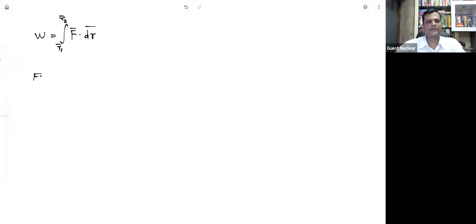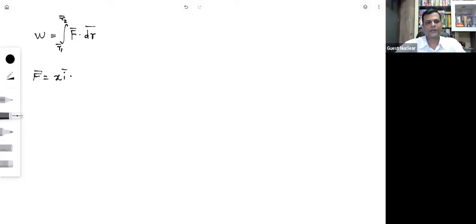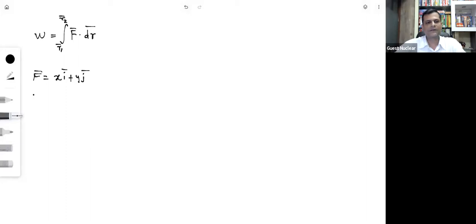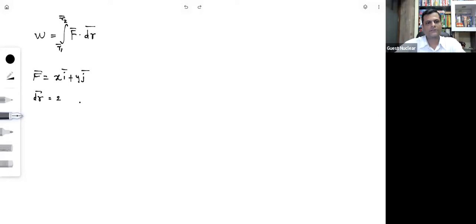Suppose the force F⃗ is given as x·i⃗ + y·j⃗. The displacement dr⃗ is expressed as 2·dx·i⃗ + 3·dy·j⃗.